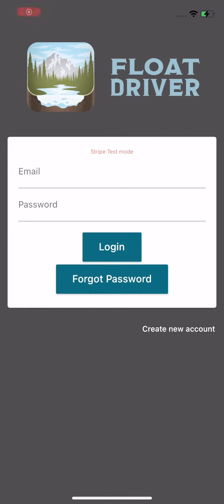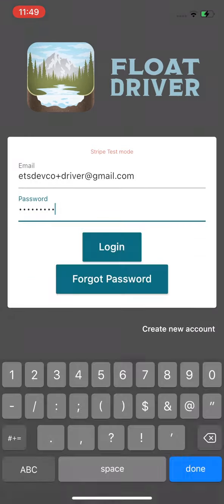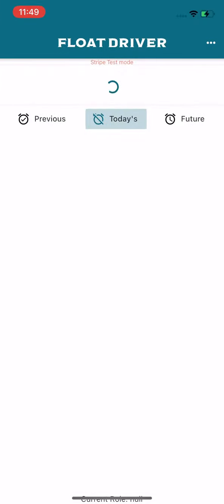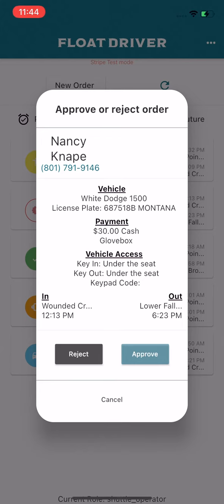In this video, we'll discuss how to assign a shuttle driver to a new order. Once you're logged in, you'll see today's orders that are awaiting confirmation, assignment, and completion. As a shuttle manager, you're able to assign any of your approved drivers to any of your approved yet uncompleted orders.